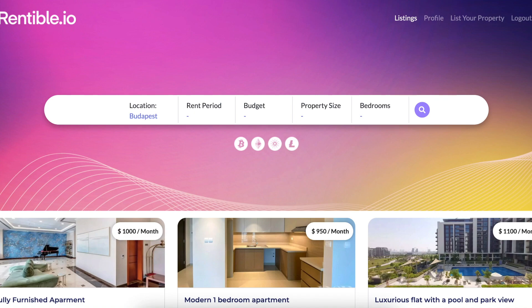Hi everyone, we are excited to share with you our MVP today. For those who are not familiar, the MVP is the minimum viable product — it's a more visual concept of the product that helps us collect useful information on the functionalities.